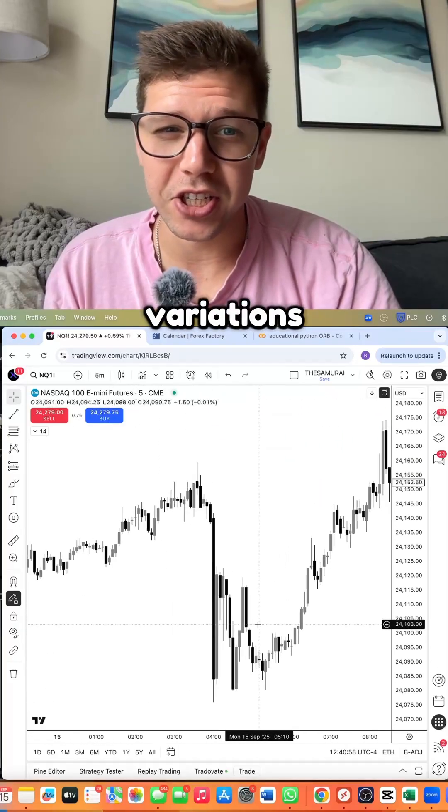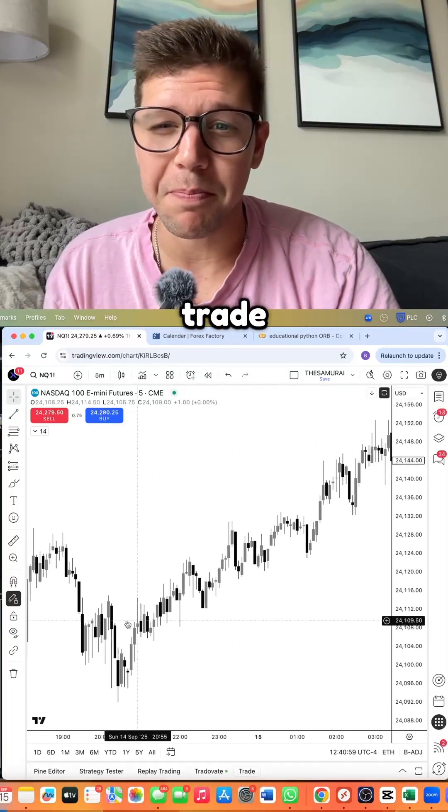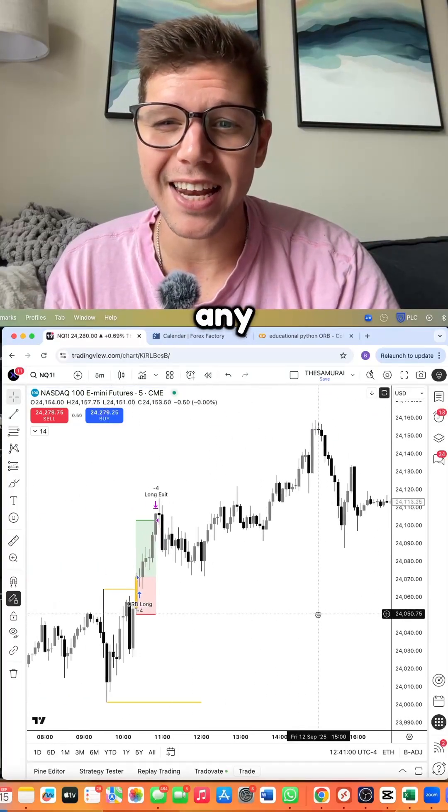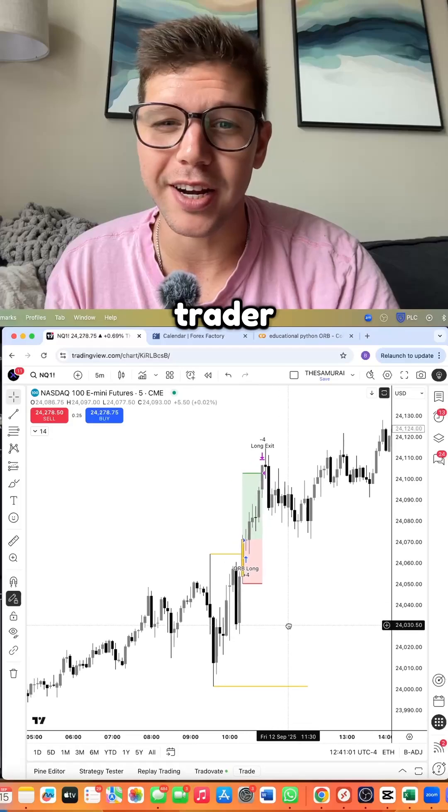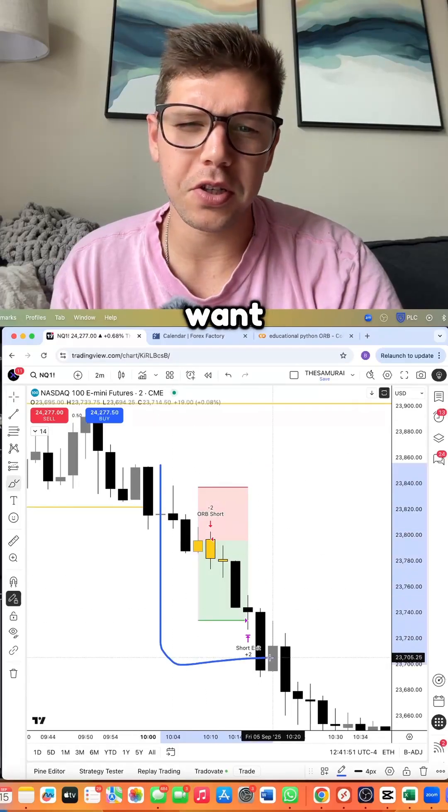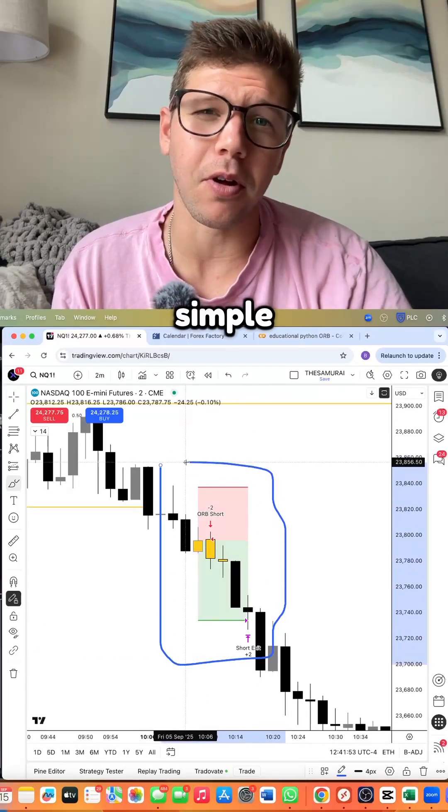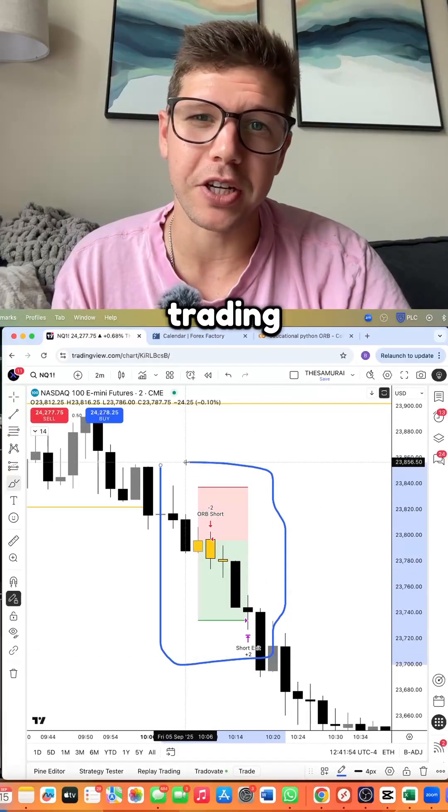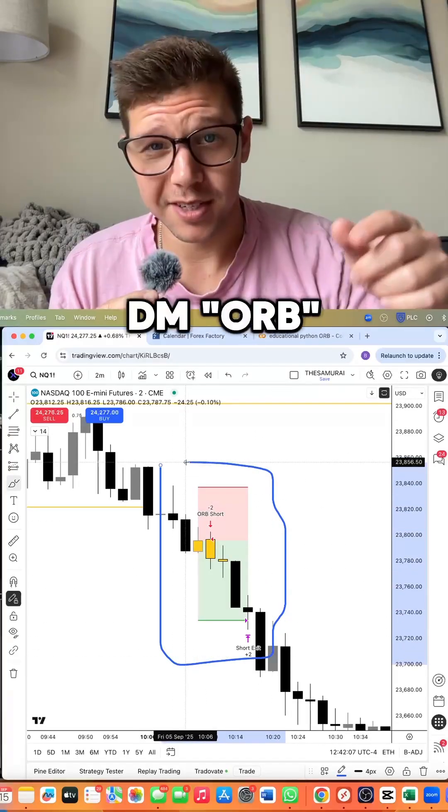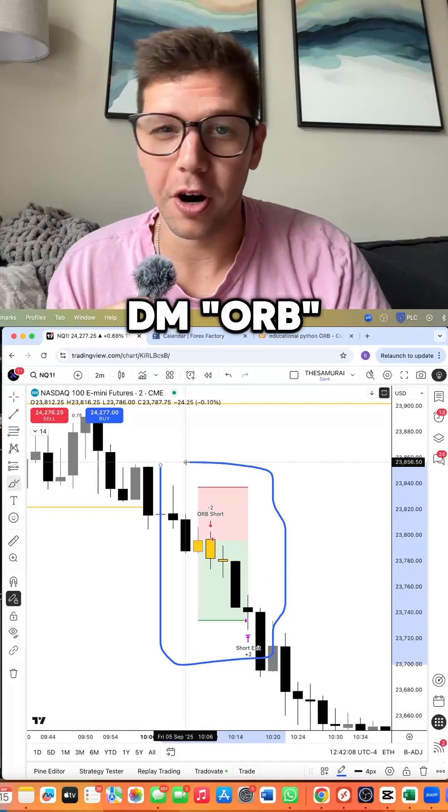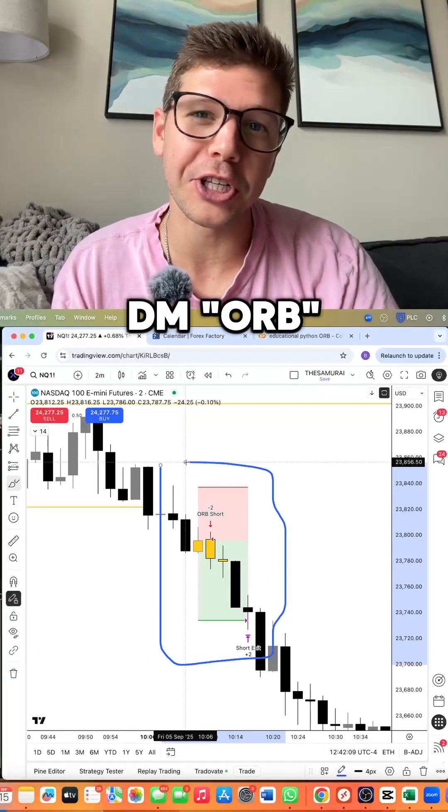These variations will trade better than any human trader. If you want to learn more about these simple automated trading strategies, DM us orb and we'll send you a link.